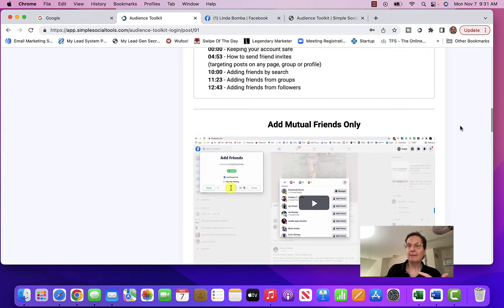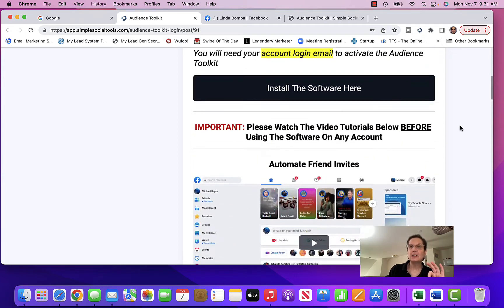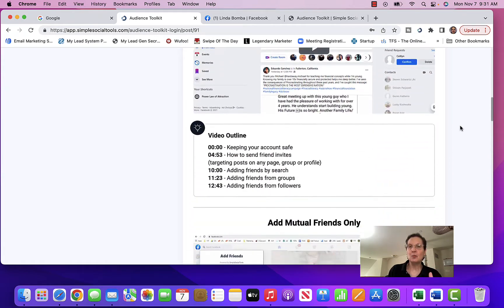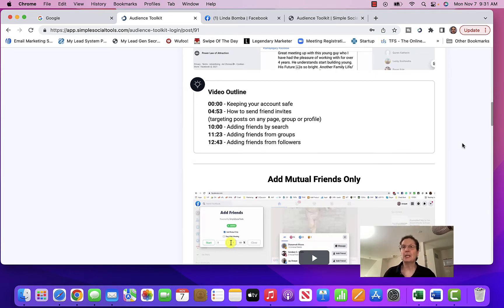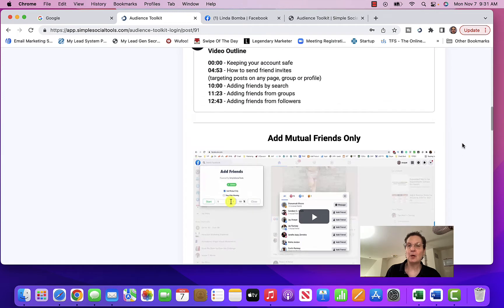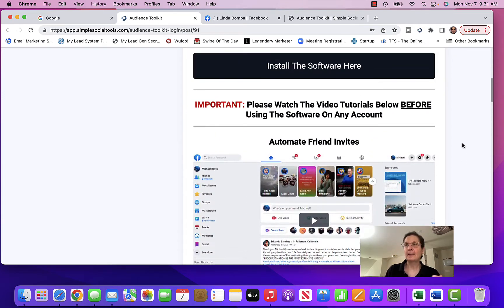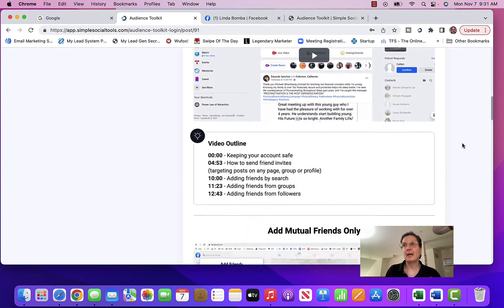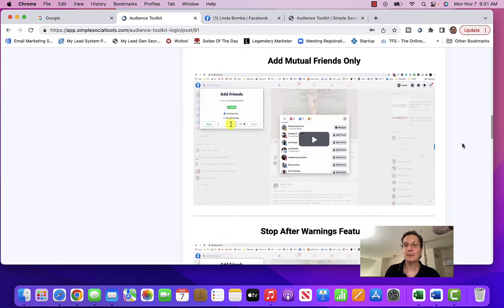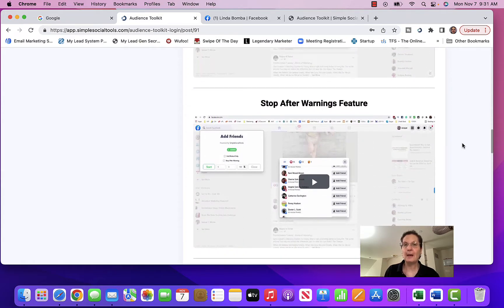I automate when I'm sending friend requests out. The thing with this is these are targeted ones, because on the tool you can click to add mutual friends, because those are more likely to connect. If you're in the home-based business industry — and if you're watching this video, chances are you are — if you have a network marketing company you're trying to promote, an affiliate program, or your own products, you're probably wanting to use Facebook.